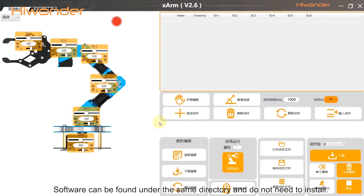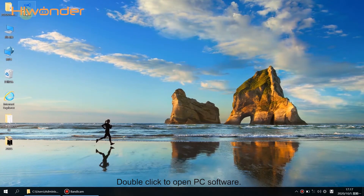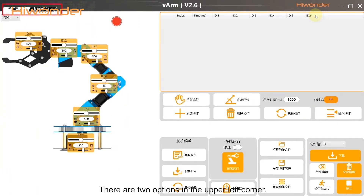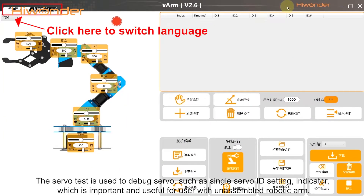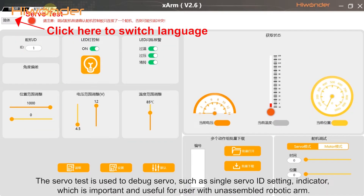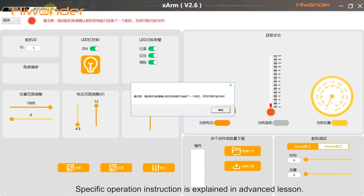The software can be found under the same directory and does not need to be installed. Double-click to open the PC software. There are two options in the upper left corner. The server test is used to debug the server, such as single server ID and indicator, which is important and useful for users with an unassembled robotic arm. Specific operation instructions are explained in the advanced lesson.